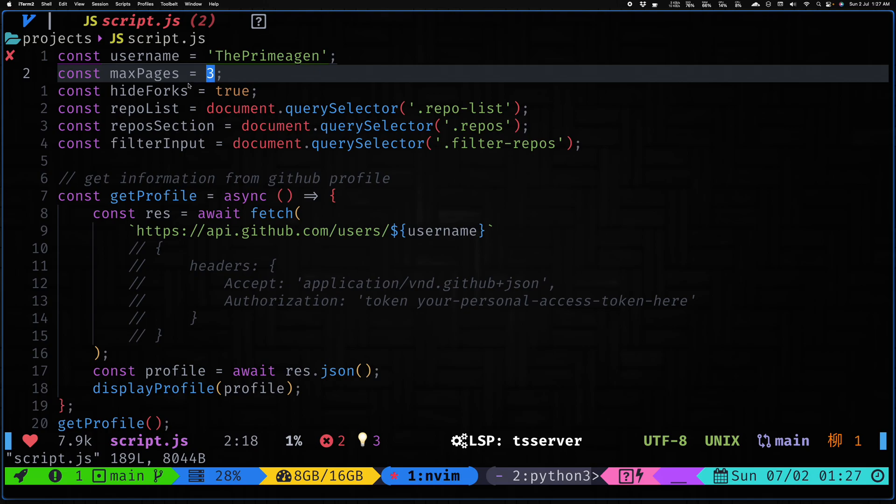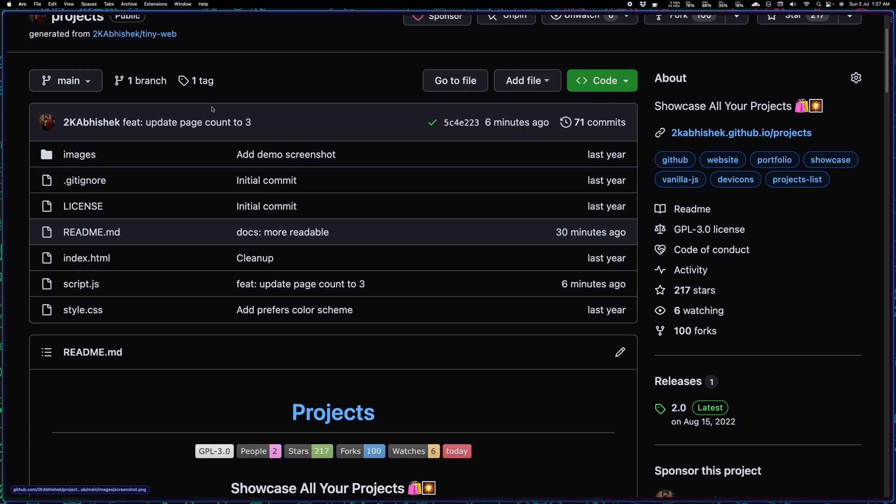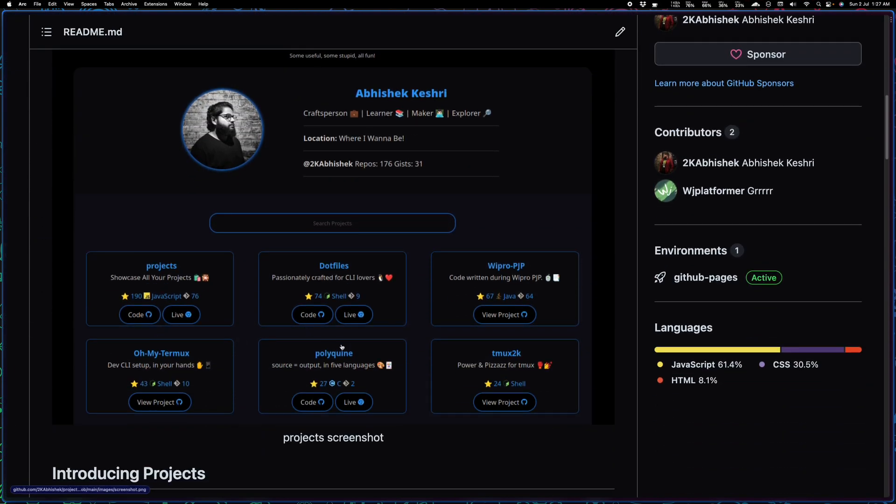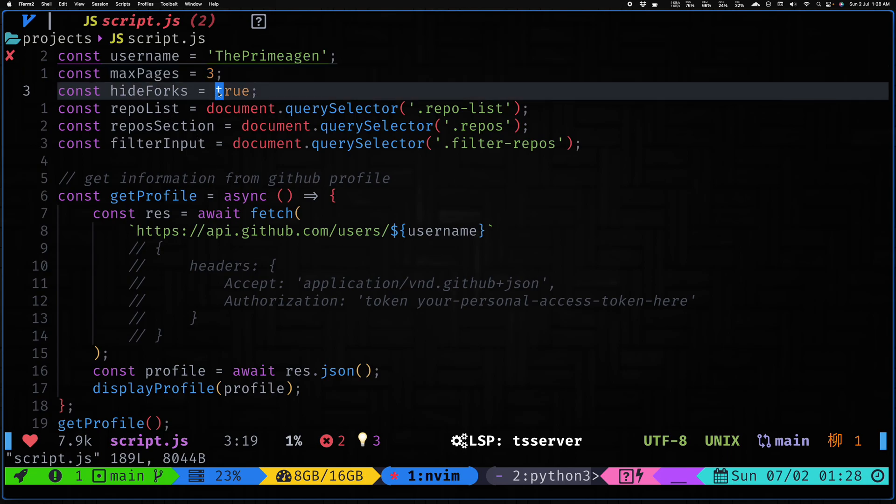Finally we have hide forks. If you have forks on your repository, on your GitHub profile, and you do not want to include them on your projects page, this particular page doesn't actually list any of the forks that I've worked on. This only lists my original repositories. So if you set this to false then it will start showing the forks as well.